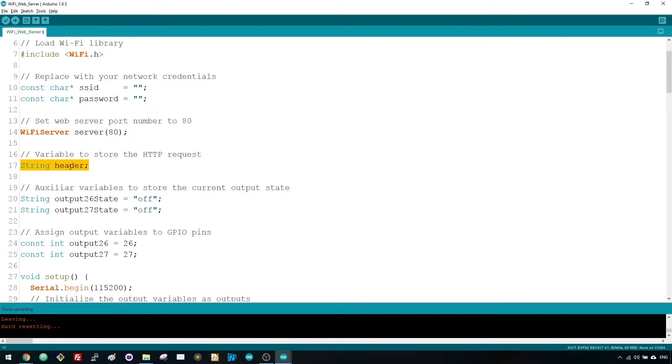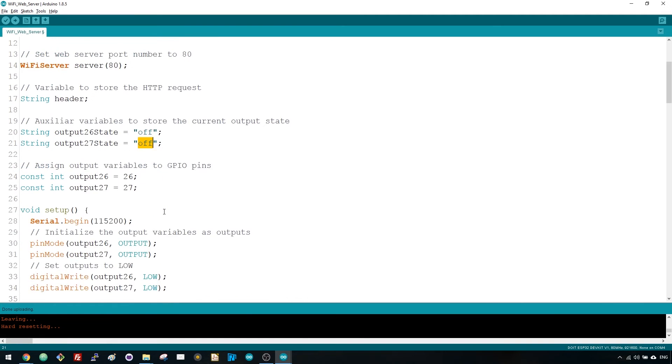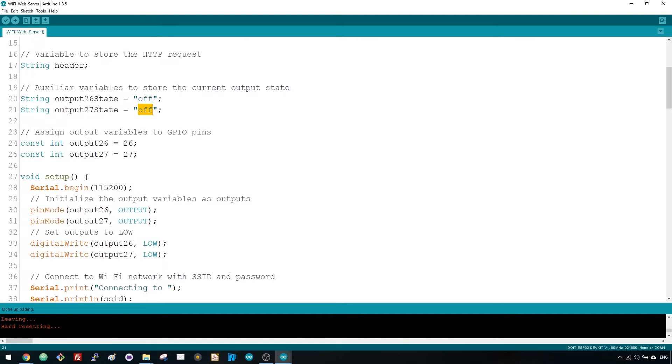This line declares a string variable to store the header of the HTTP request. Here you create some variables to store the current state of your outputs. If you want to add more outputs and save the corresponding state, you need to create more variables.